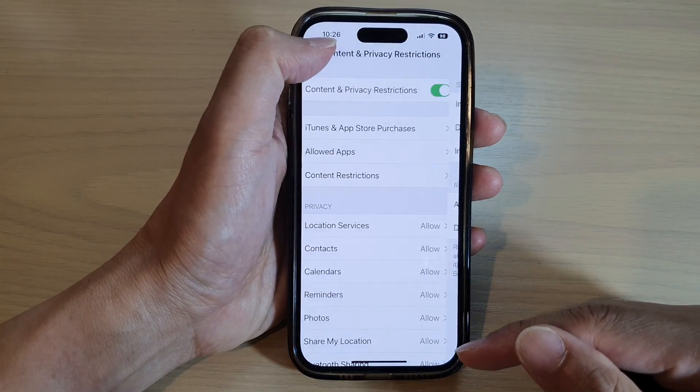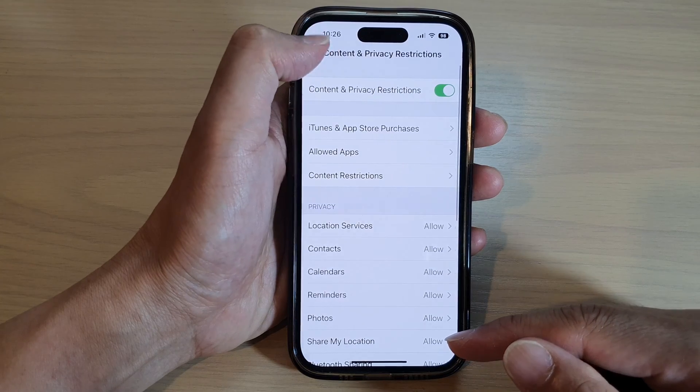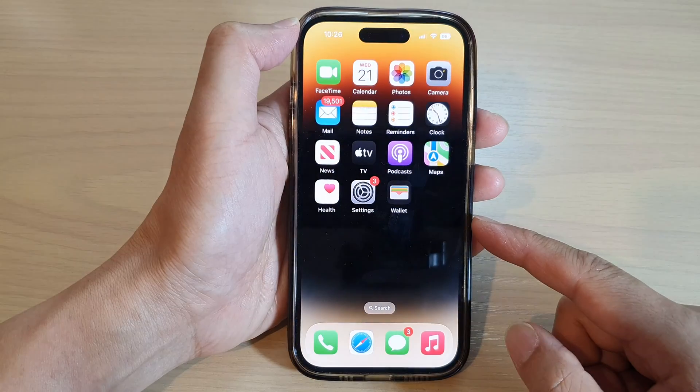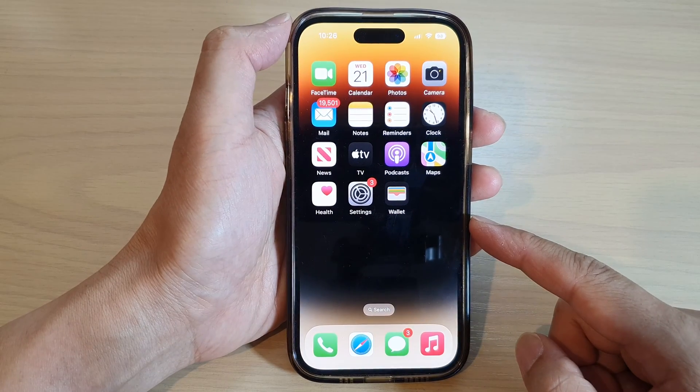You can tap the back key to go back to Settings, or swipe up to go back to the home screen.